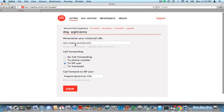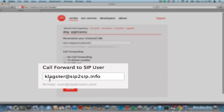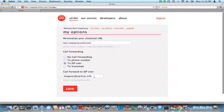Let's take a look at the Utribo account. You'll see that I've actually forwarded this account to a SIP user, clagster at sip2sip.info. Now this is a free SIP service that anyone can use, but this could also be a corporate Asterisk PBX, or it could be a call center agent's account info that they could receive.